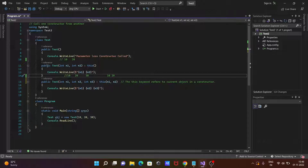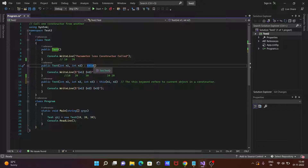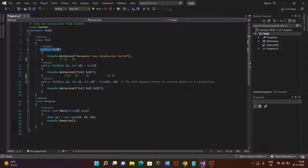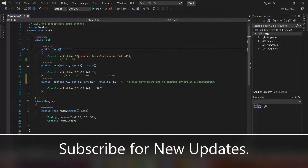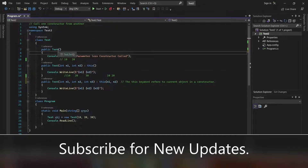Using this keyword, control goes to the constructor with n1 and n2, so the two-parameter constructor where n1 is 10 and n2 is 20. That constructor also has a colon followed by this keyword with no parameter list, so that will call the no-parameter constructor — the public Test parameterless constructor.